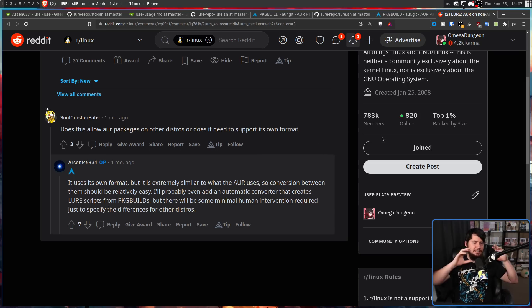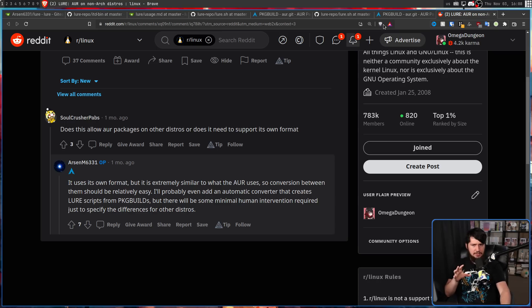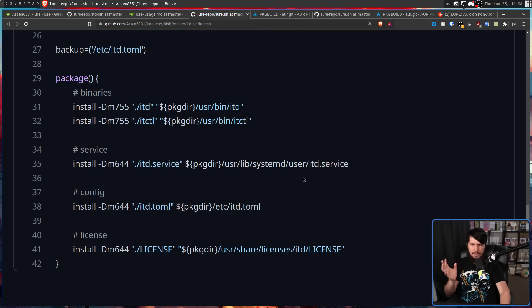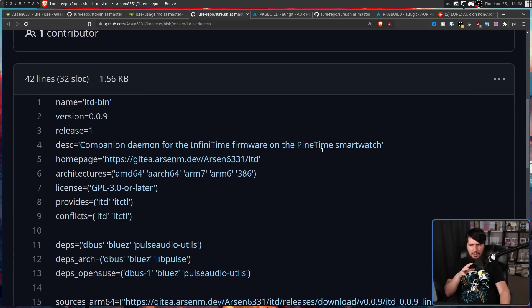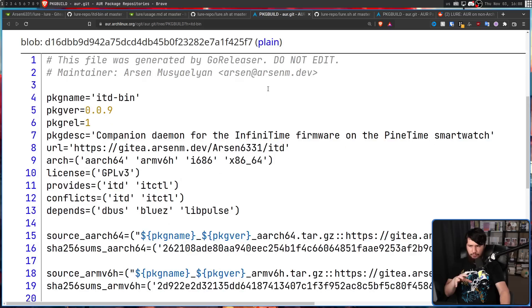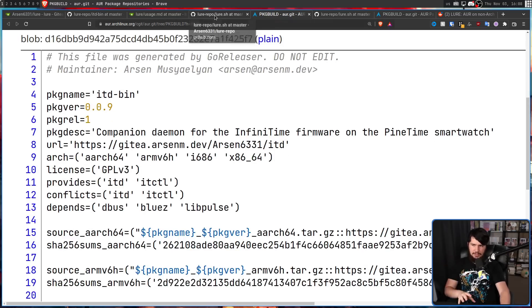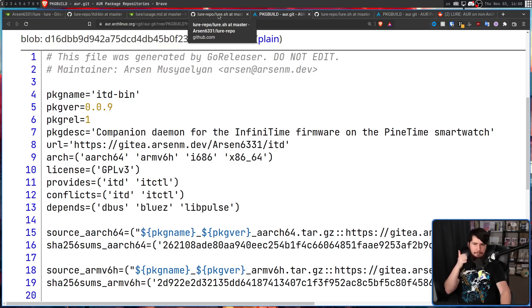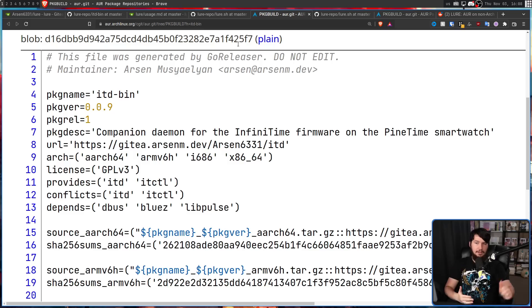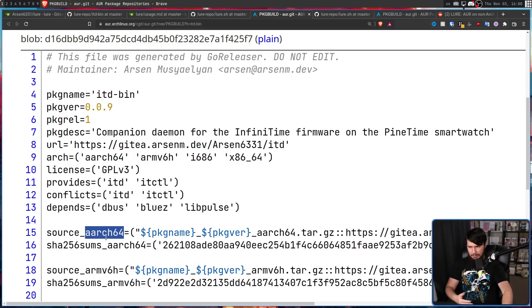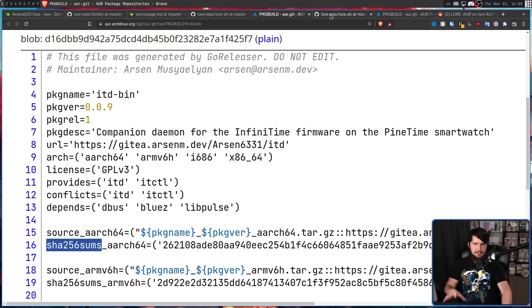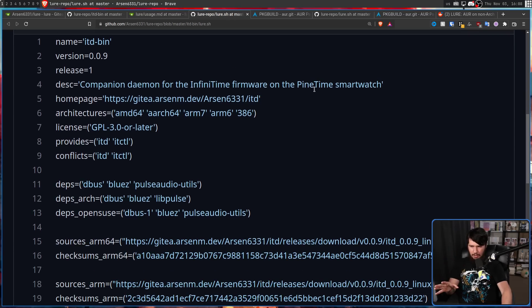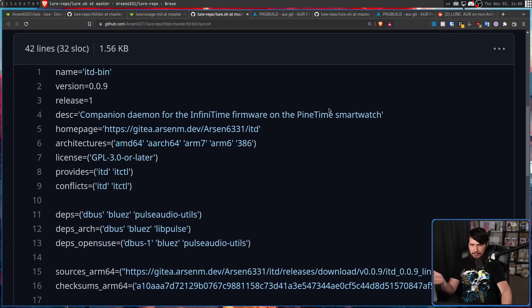Now, obviously, the formats have to be at least a little bit different to account for different distros. But some of the changes are completely arbitrary. So a bunch of the variable names in here are different for no functional reason. They're only changed because the dev doesn't like the other name. So you have things in a package build like package name, package ver, package rel, package desc, url, arch, depends, and then source with the name of the architecture available. You have things like the shasum and the name of the architecture available and things like that.